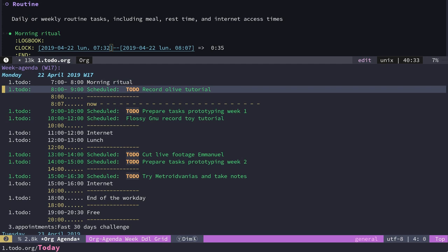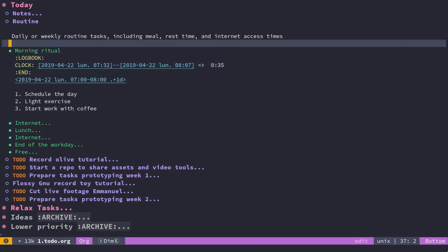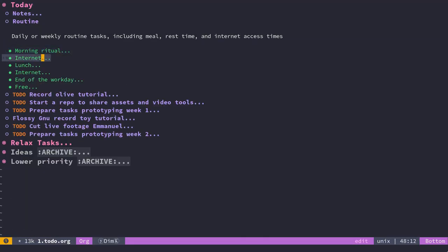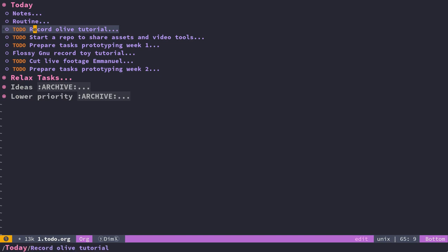I don't really care about the time as much as comparing my estimates for how long a certain task is going to take and the time I spent on it. There's a property you can use called effort that I can set.